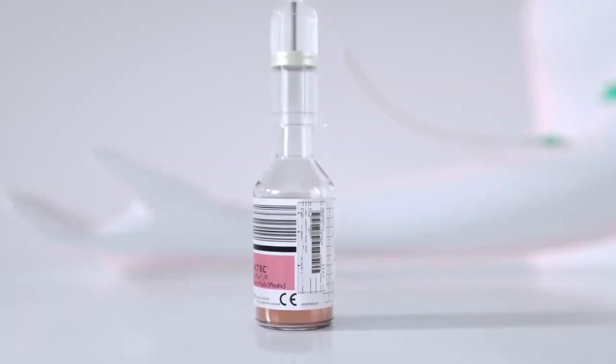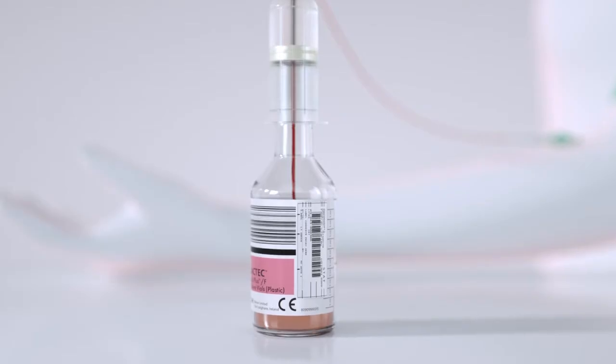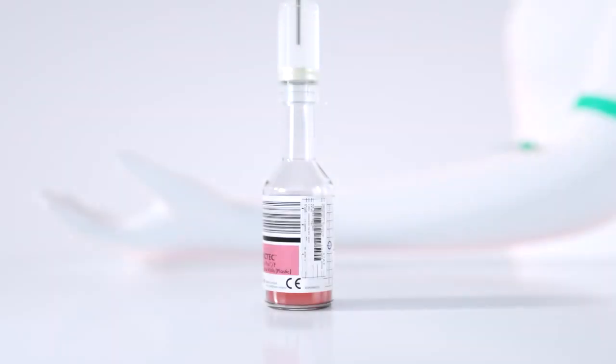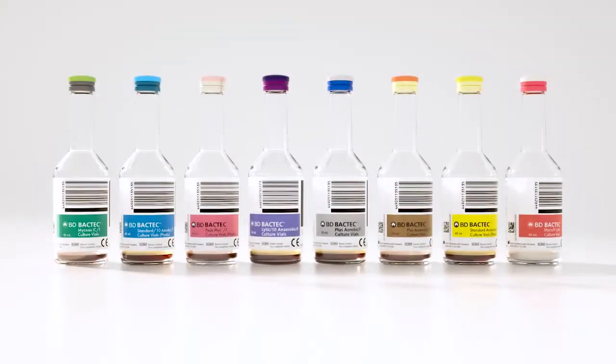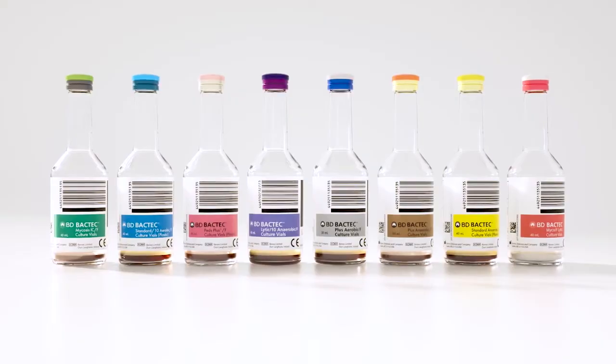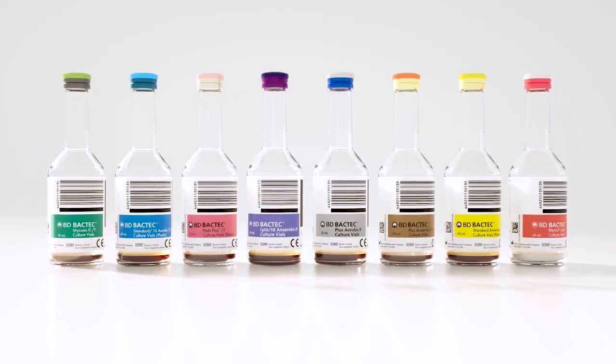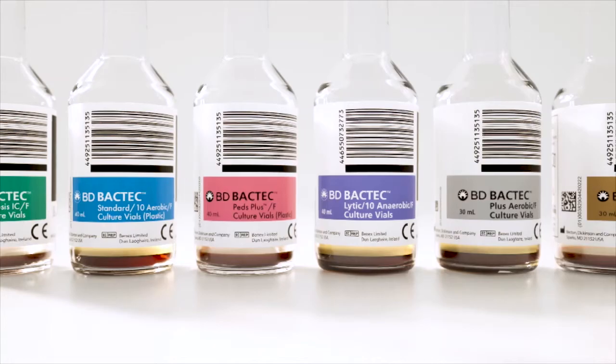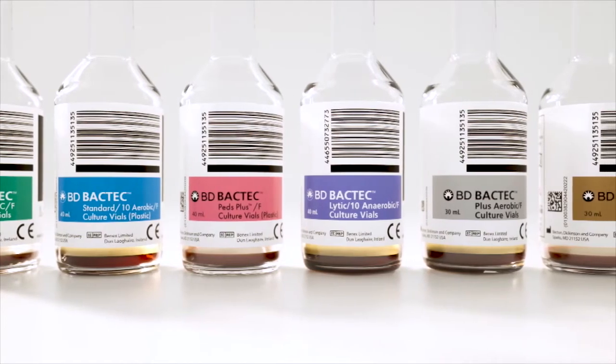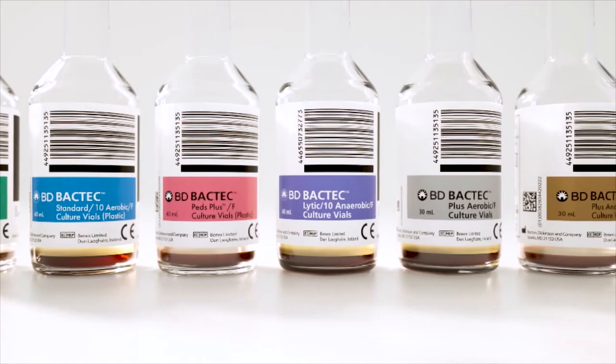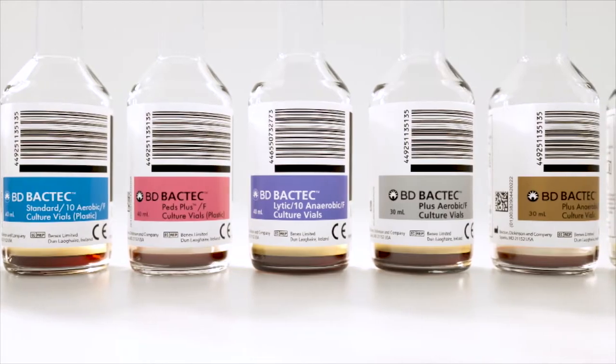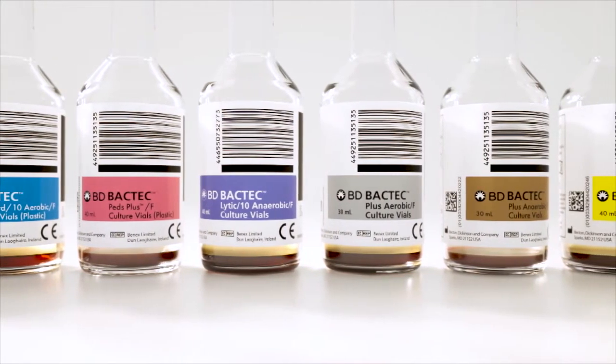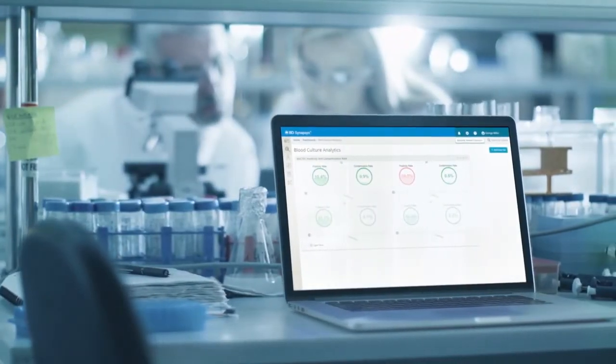The BD Backtech blood culture bottle allows for visual confirmation that the optimal volume of blood is collected. The BD Backtech bottle portfolio provides a full line of blood culture media developed specifically for the detection of aerobes, anaerobes, yeast, fungi and microbacteria to help improve time to detection and organism recovery from both adult and paediatric patients.